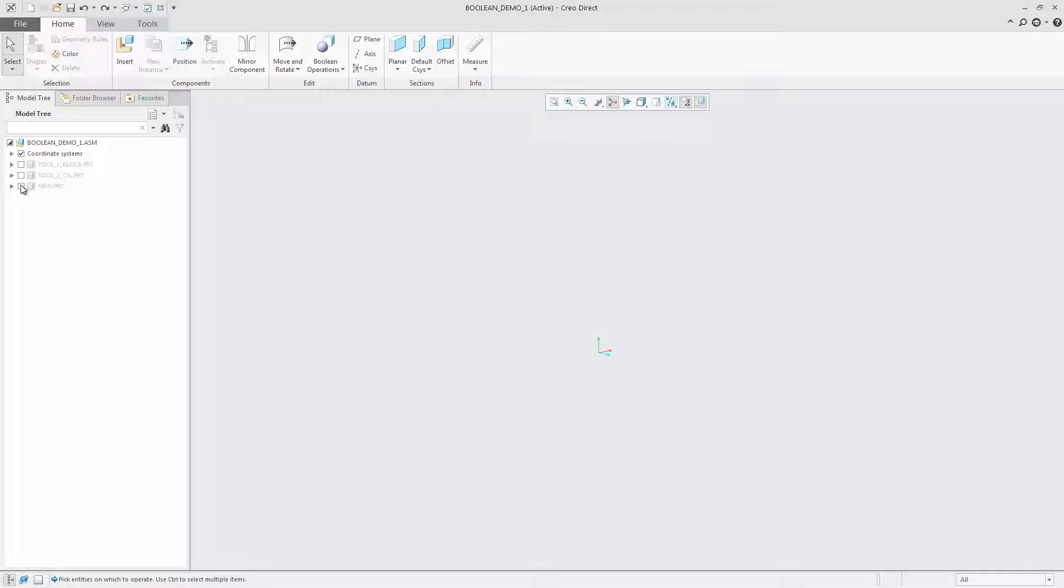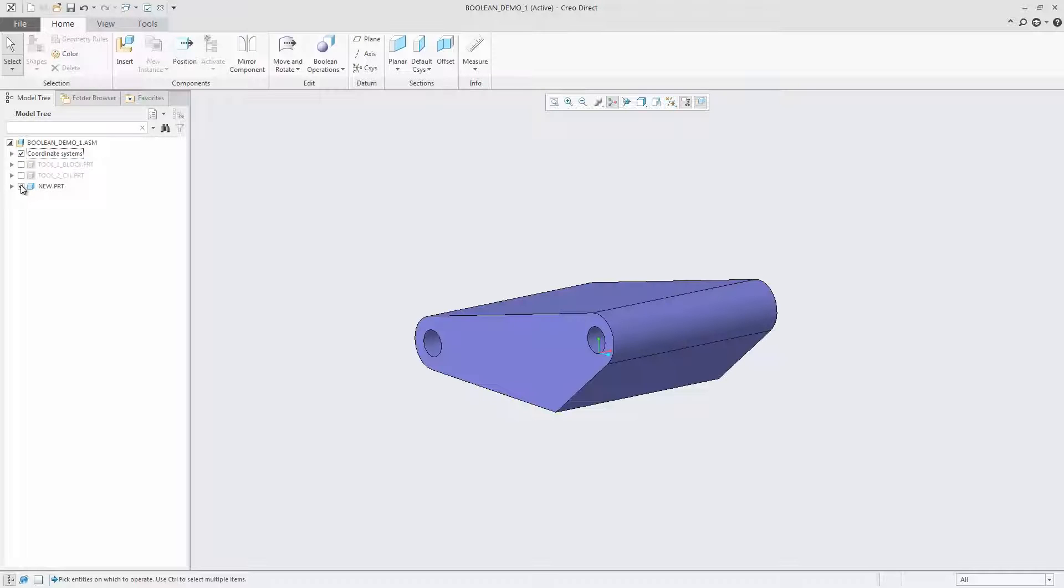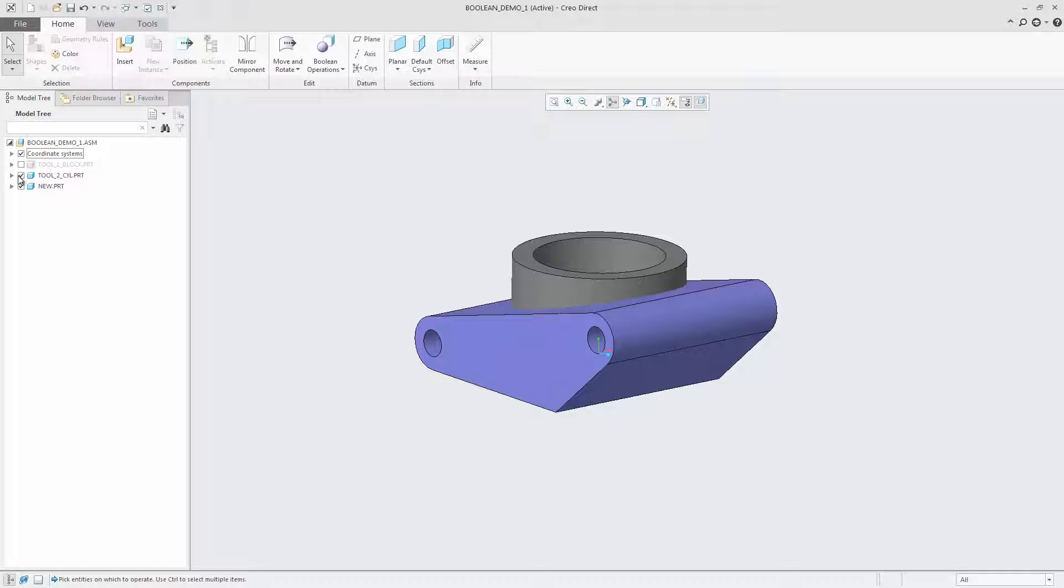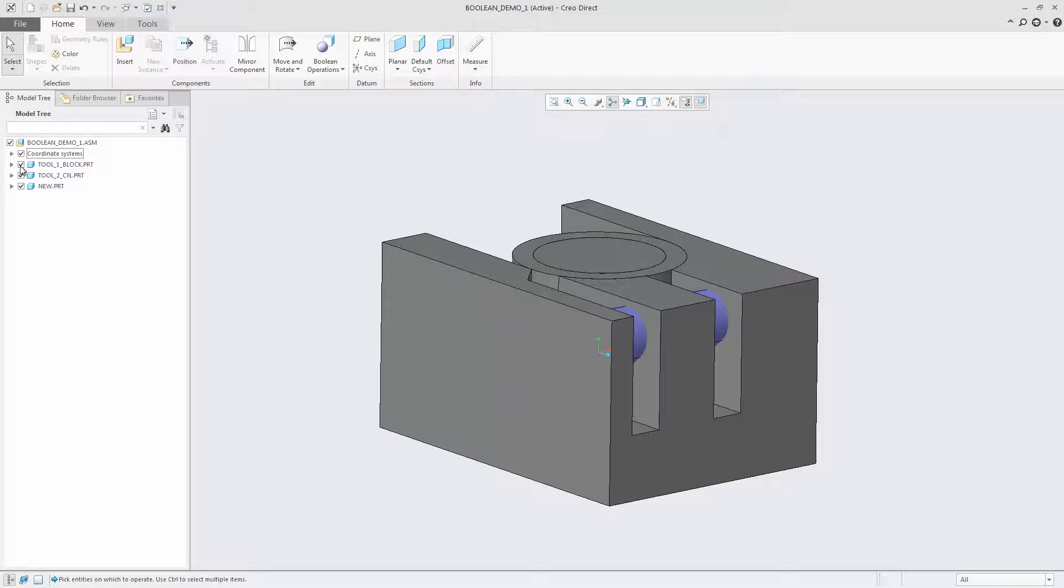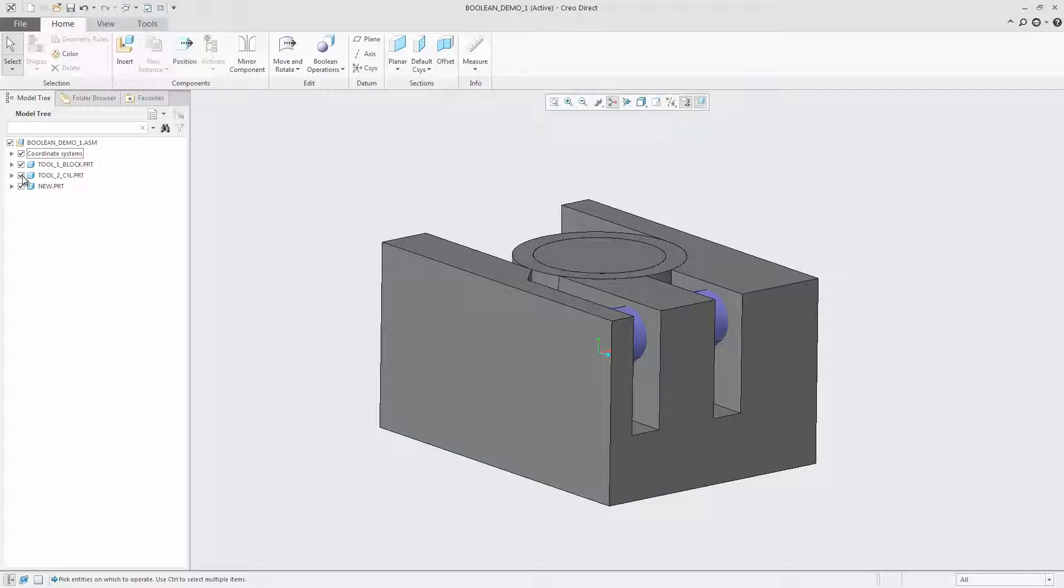In CreoDirect 4.0, you can modify part geometry by performing Boolean operations with geometry of other parts in the assembly. Sometimes it is easier to create parts in small, simple pieces or to change a piece of an existing part. You may want to add details from other parts to the parts on which you're working.